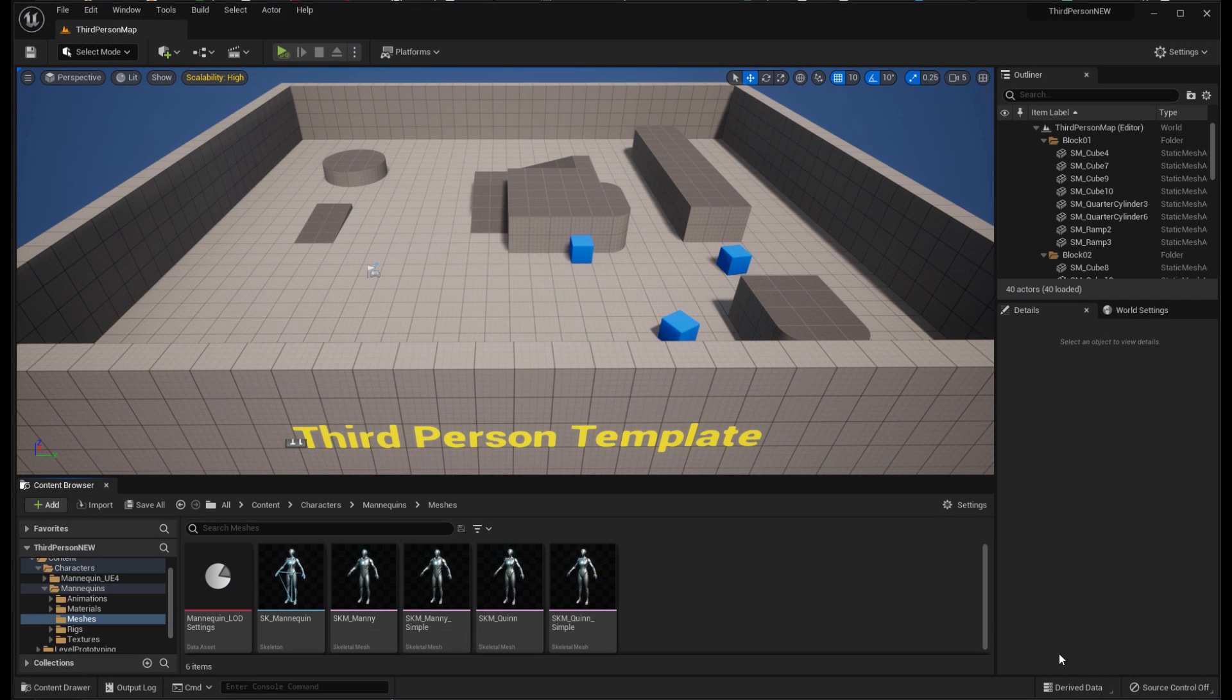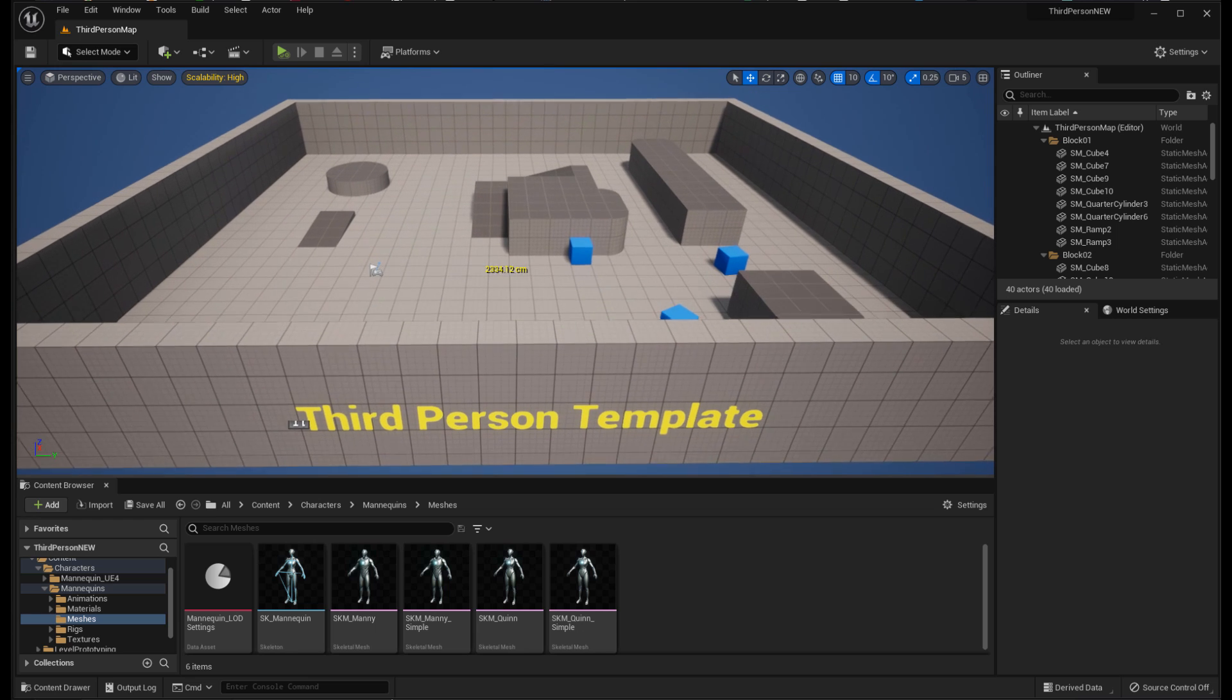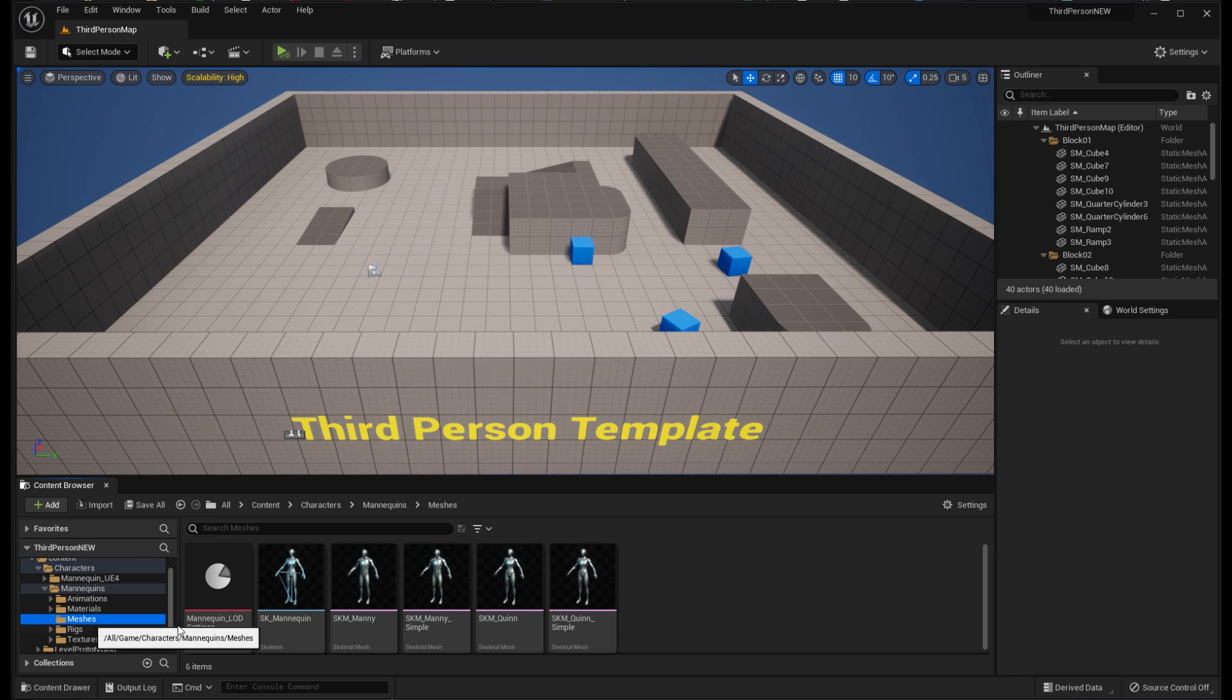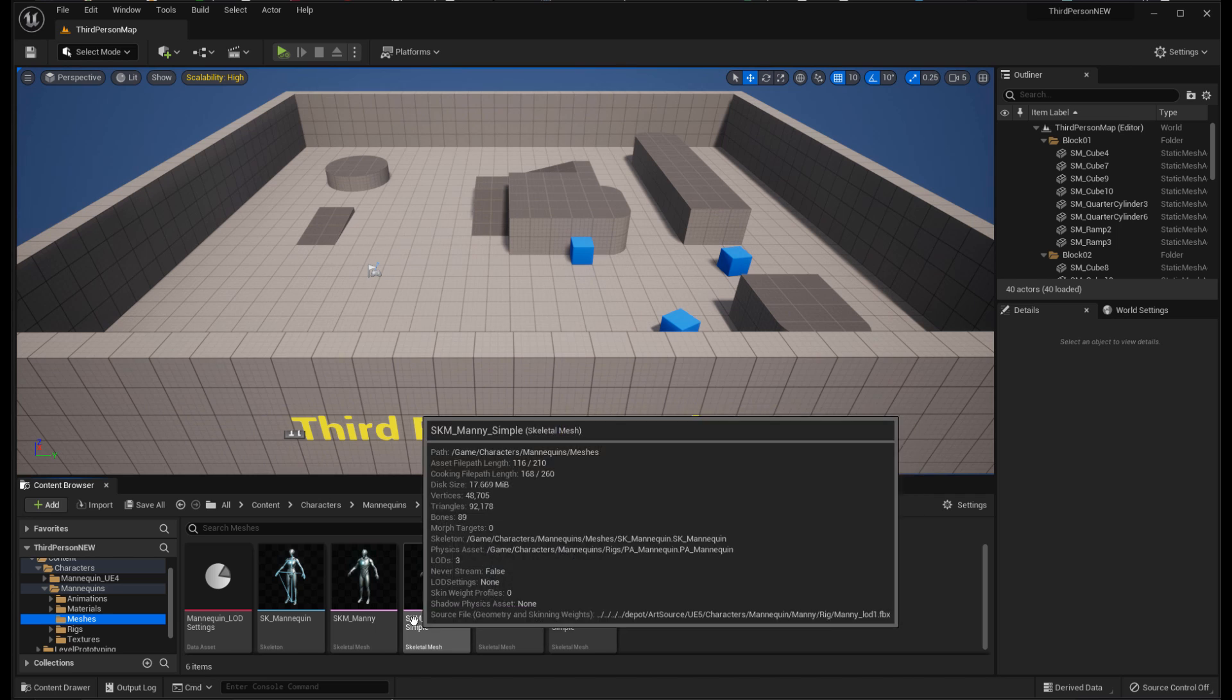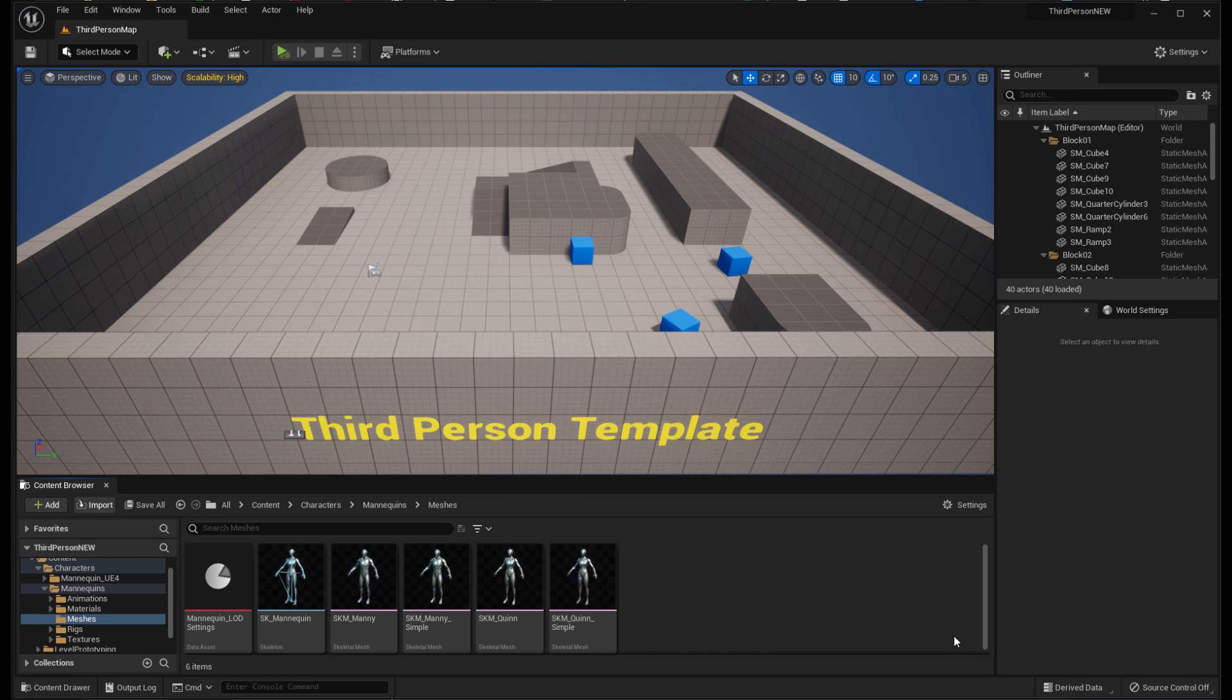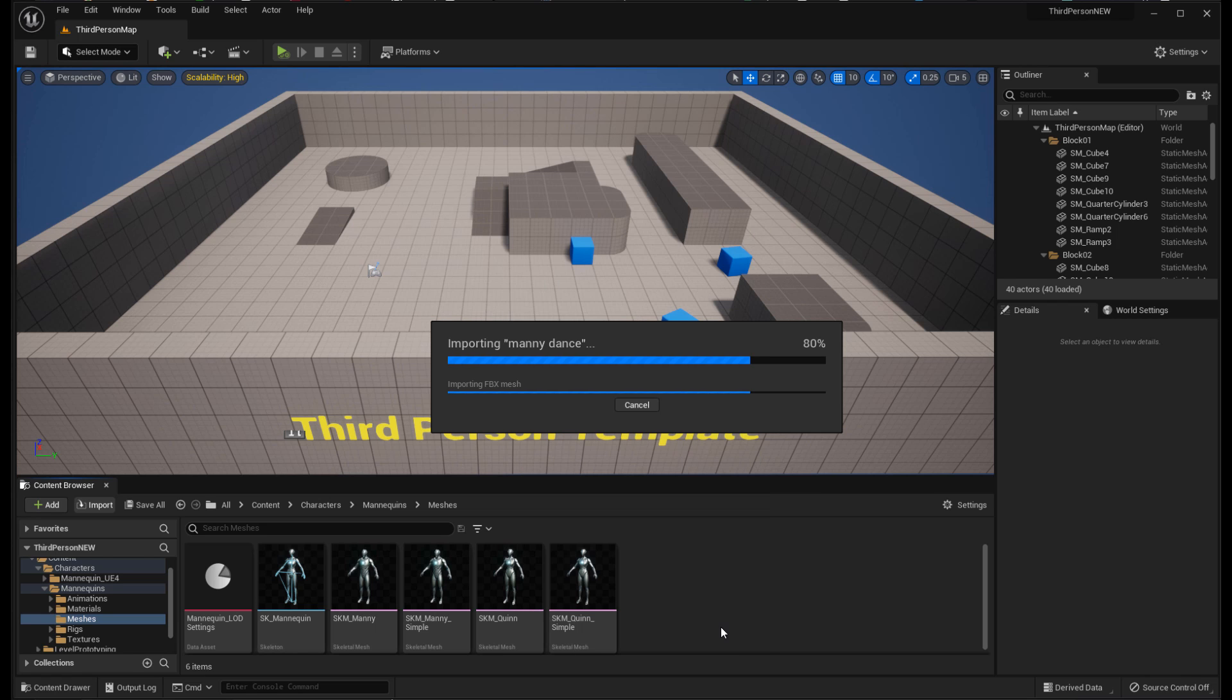Moving over to Unreal Engine, I've got the default third-person template opened, and in the Content Browser, I've navigated to the Unreal 5 mannequin folder, since that's the one I use, the Manny skeleton, and then I'm just going to click on Import, choose my Manny Dance FBX file, and I'll just leave all the import settings at default, and click on Import.